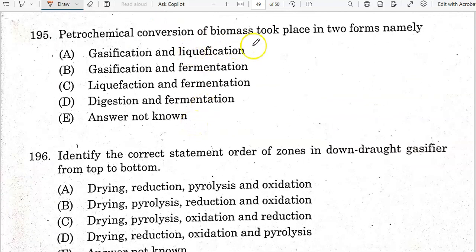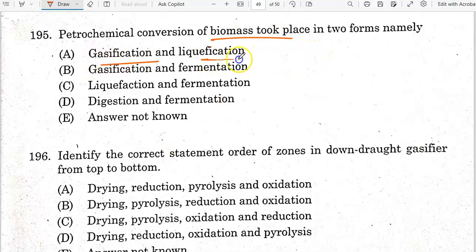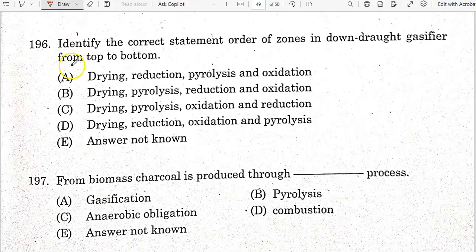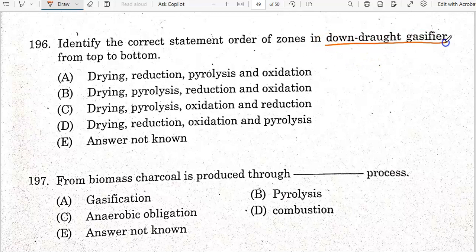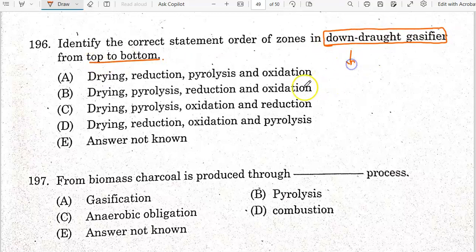Thermochemical conversion of biomass takes place in two forms: gasification and liquefaction. Option is the correct answer. The correct order of zones in a downdraft gasifier from top to bottom is: drying, pyrolysis, oxidation, and reduction. Option C is the correct answer.